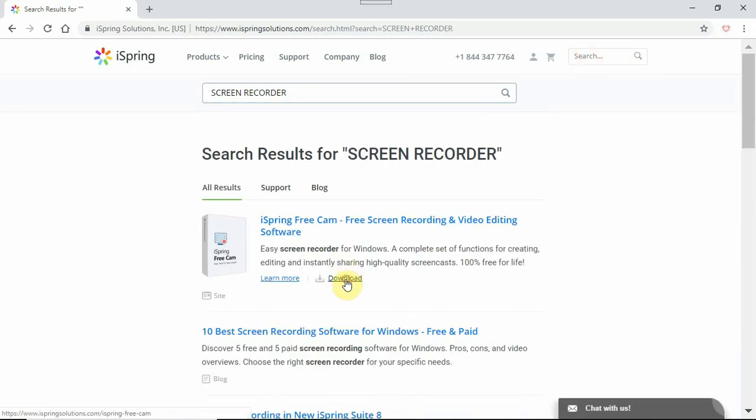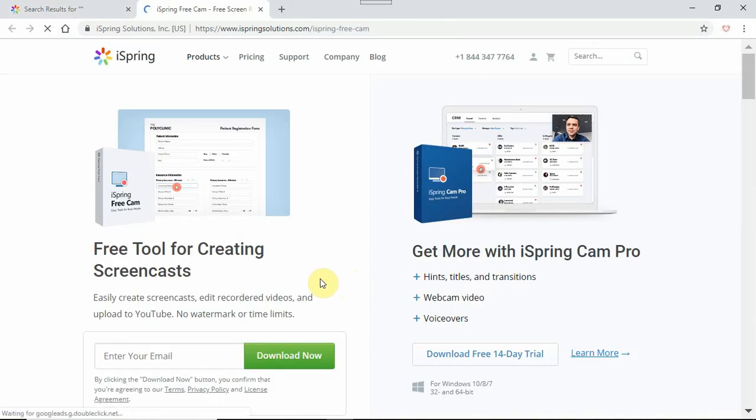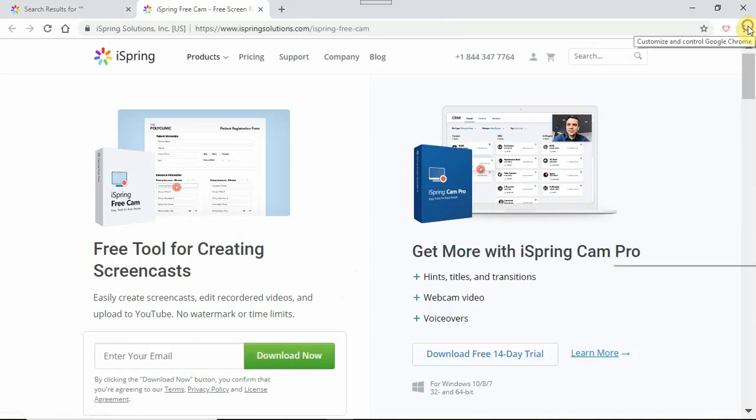And click on download. Make sure it says screen recording and video editing software. And enter your email address and click on download now.